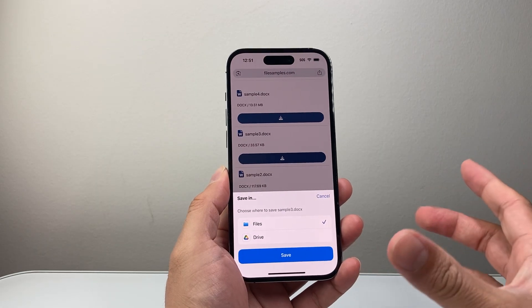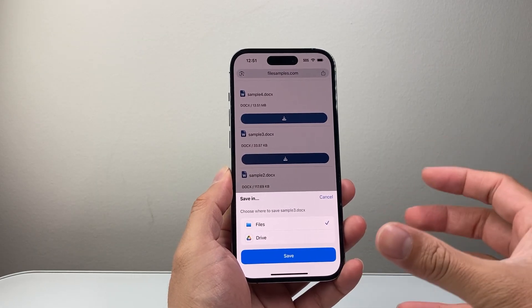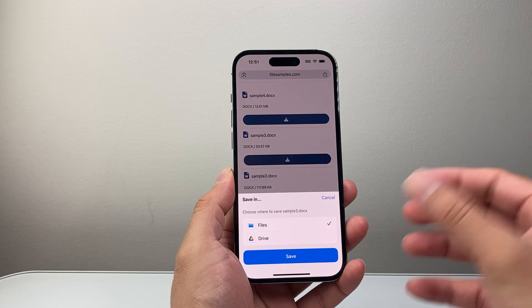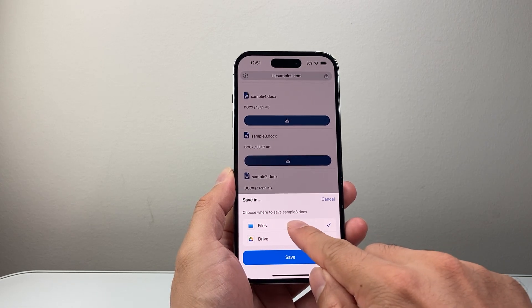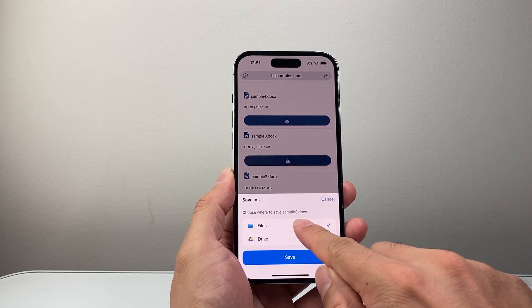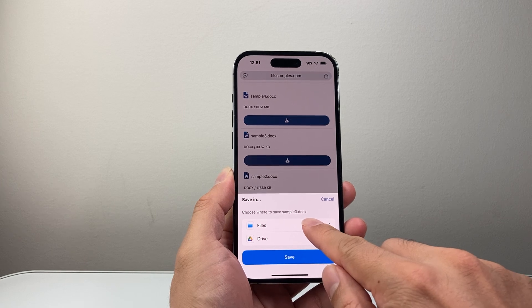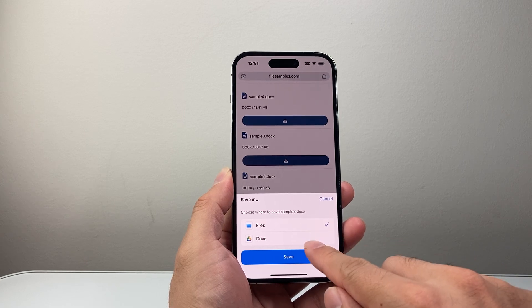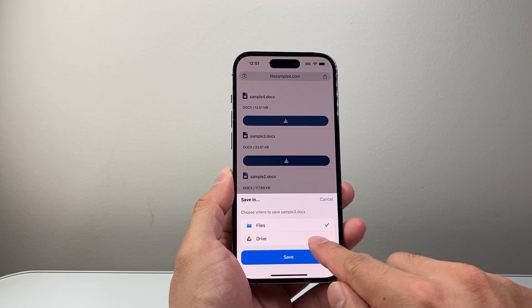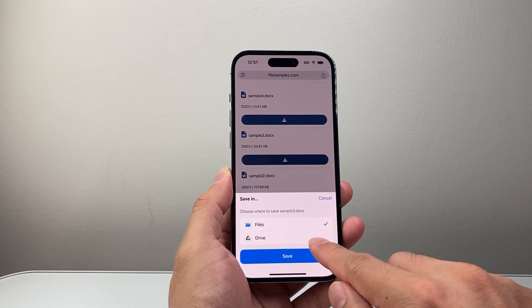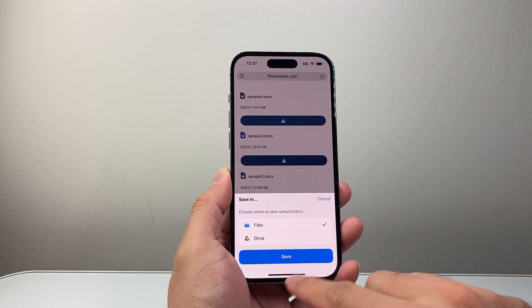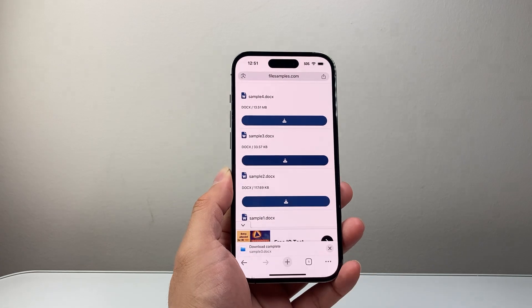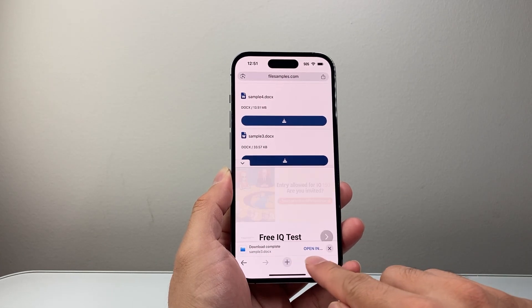Once you tap on that, it's going to give you the option to save it to a specific program. By default, it'll go to Files, which is the default app on your iPhone. Now if you use Google Drive or Dropbox or any other storage, you can also select that. So I'm going to save it there, for example.